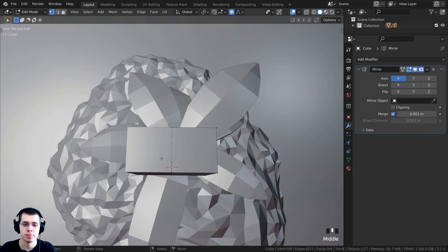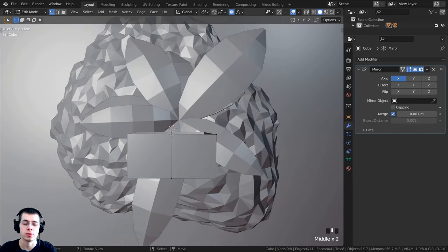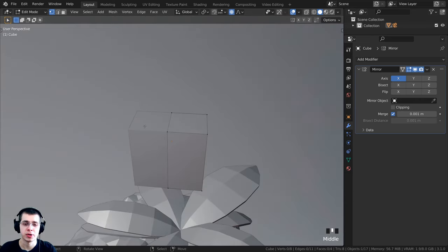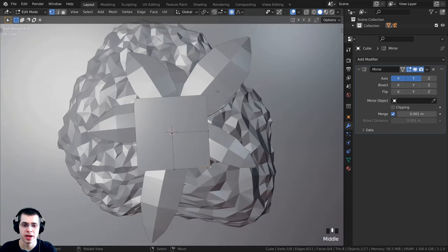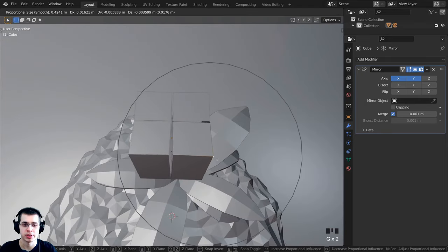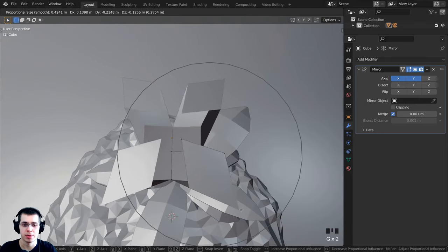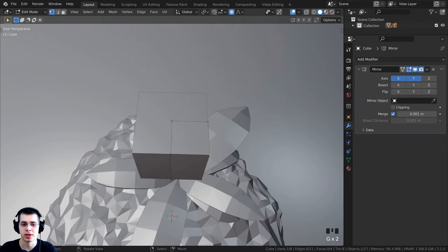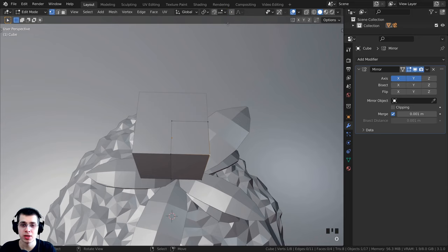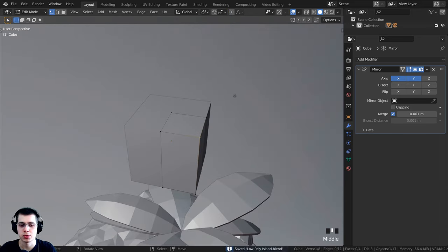Click on the modifier properties, then add modifier and add the mirror modifier. When you add the mirror modifier it mirrors over from the object's origin on the x-axis. I also want to mirror on the y-axis, so click Y as well — now it mirrors on both sides. If you press G to grab, all four sides mirror the same way. I'll turn off proportional editing by pressing O, and press Ctrl+S to save.